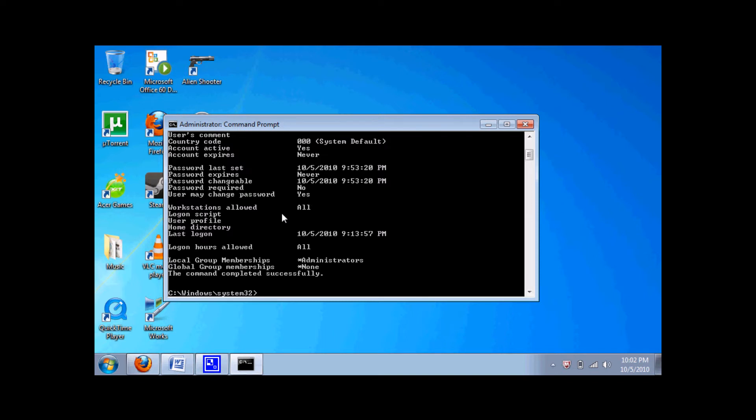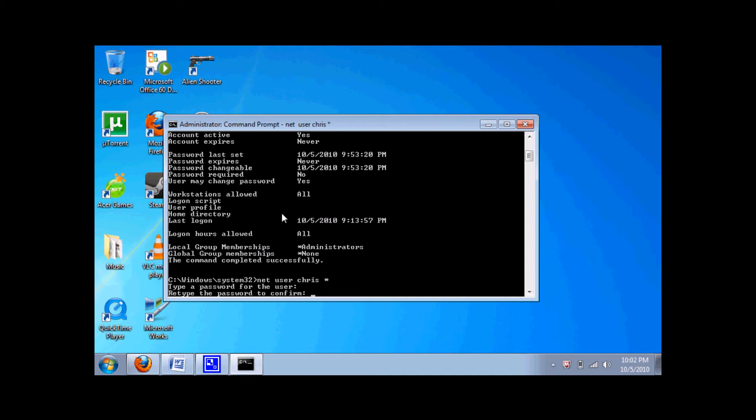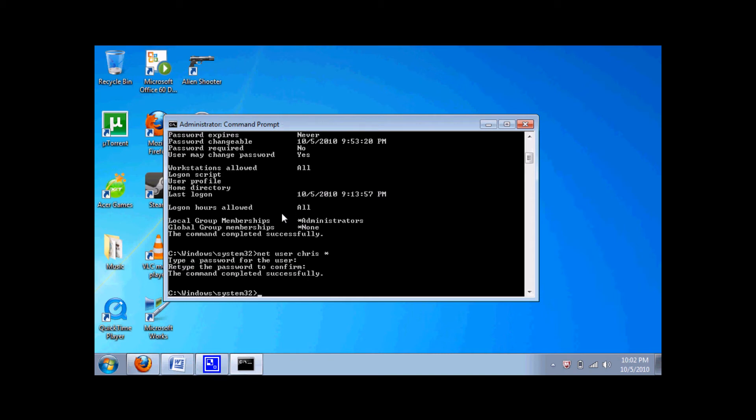If you don't care about that, just type net user Chris - you would use whatever user you want. Then shift 8 and press enter. Type a password for the user. I'm going to type Chris. The command completed successfully.